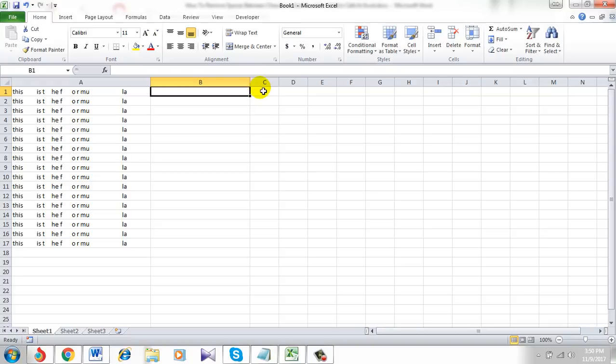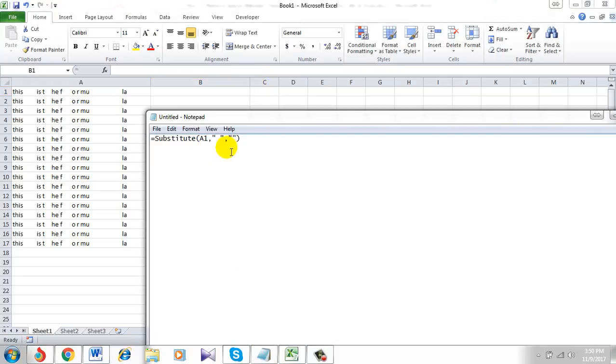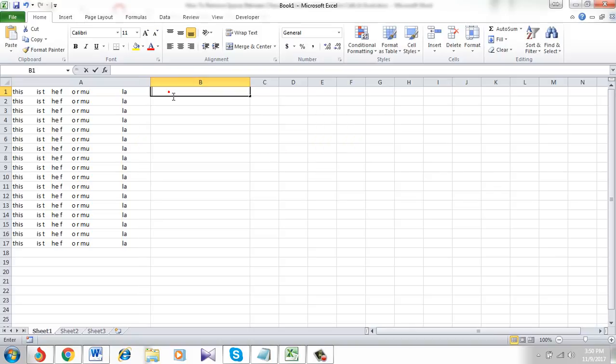To do that I am going to use a formula which I have already written. You can simply copy it. It will be in the description and comment section.